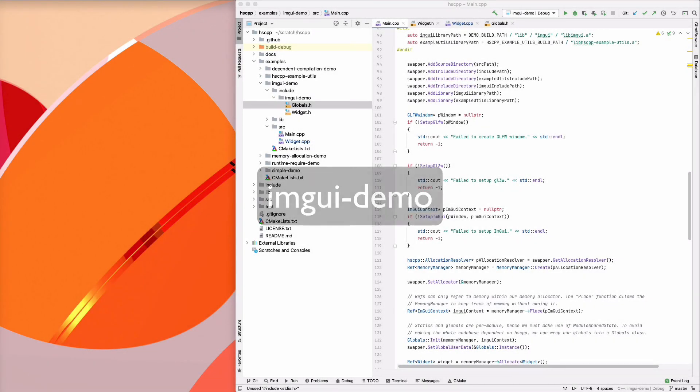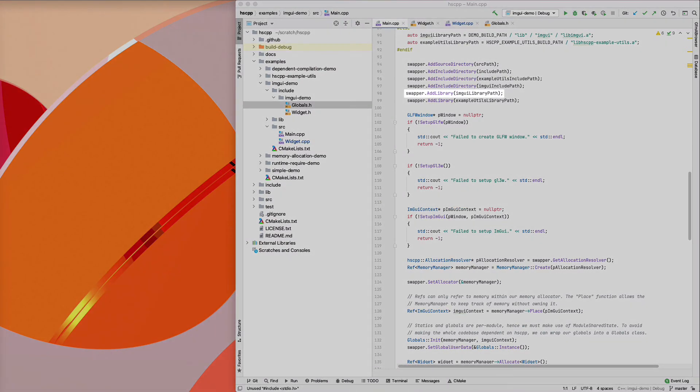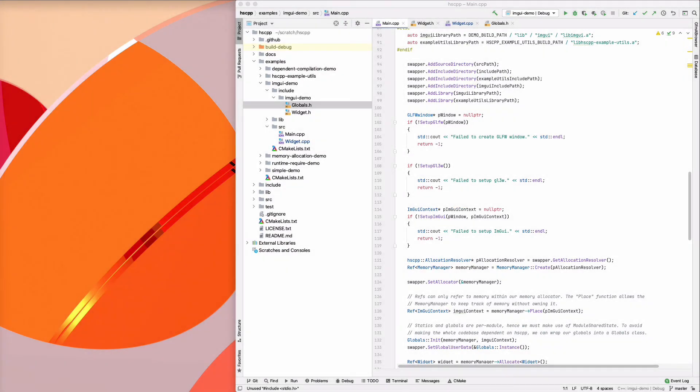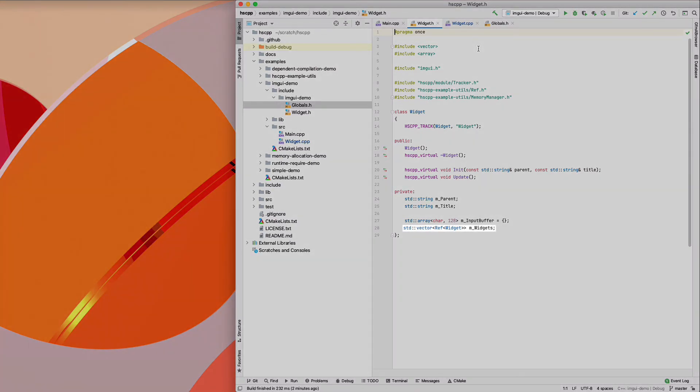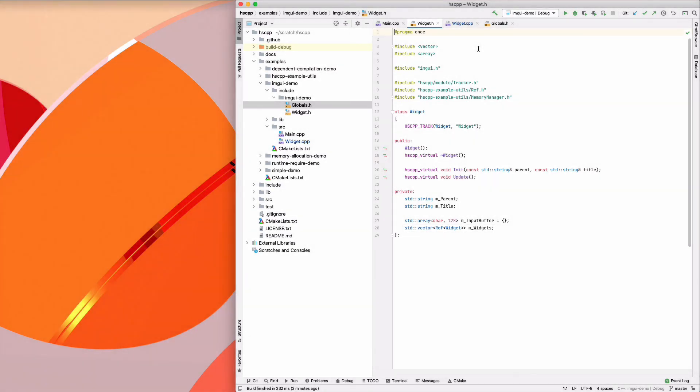The imgui demo shows how we can update a user interface at runtime. In main, we tell the hotswapper to link an imgui by specifying a path to the imgui library. Let's now look at the widget declaration, which represents a basic imgui window. The most notable thing here is that we keep a vector of refs to widgets. This shows how, with refs, even complex data structures such as trees can handle runtime swaps correctly.